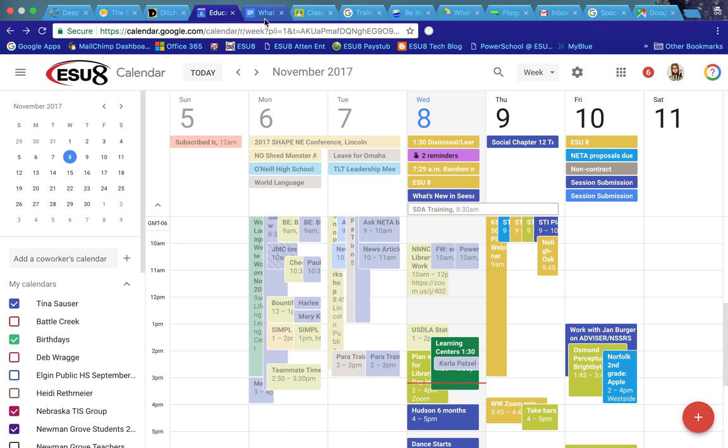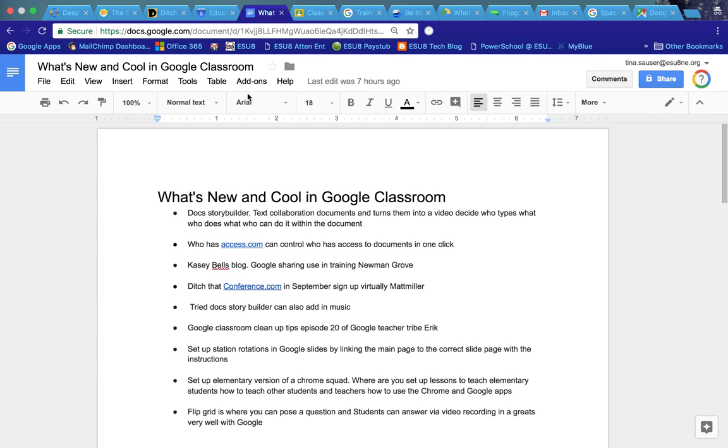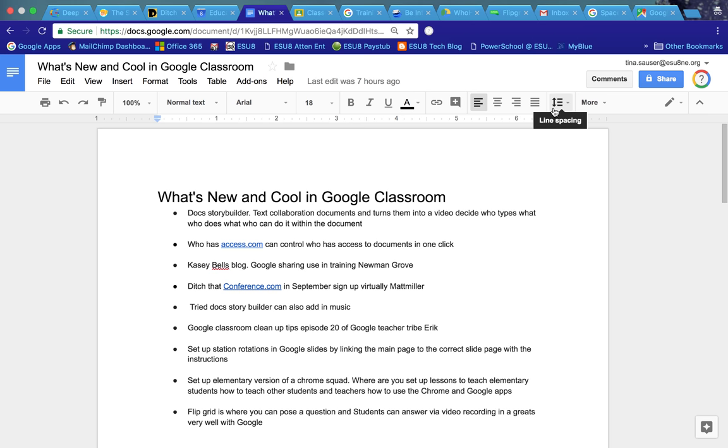Another thing that you might have noticed is just that within Google Docs itself, this toolbar has kind of got a facelift. It looks just a little bit different, more friendly icons I guess you would say, just a different look.